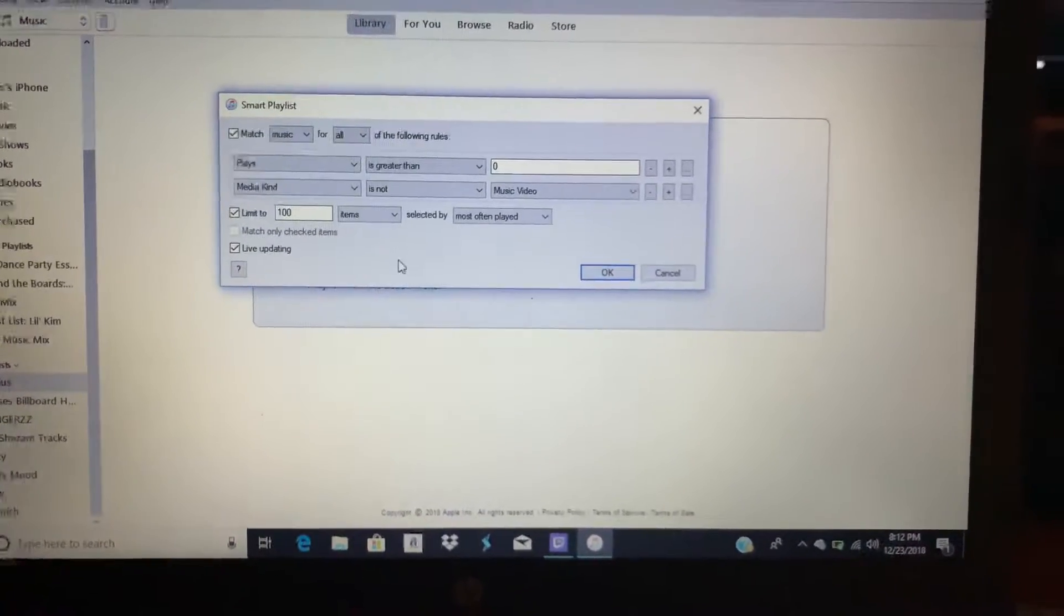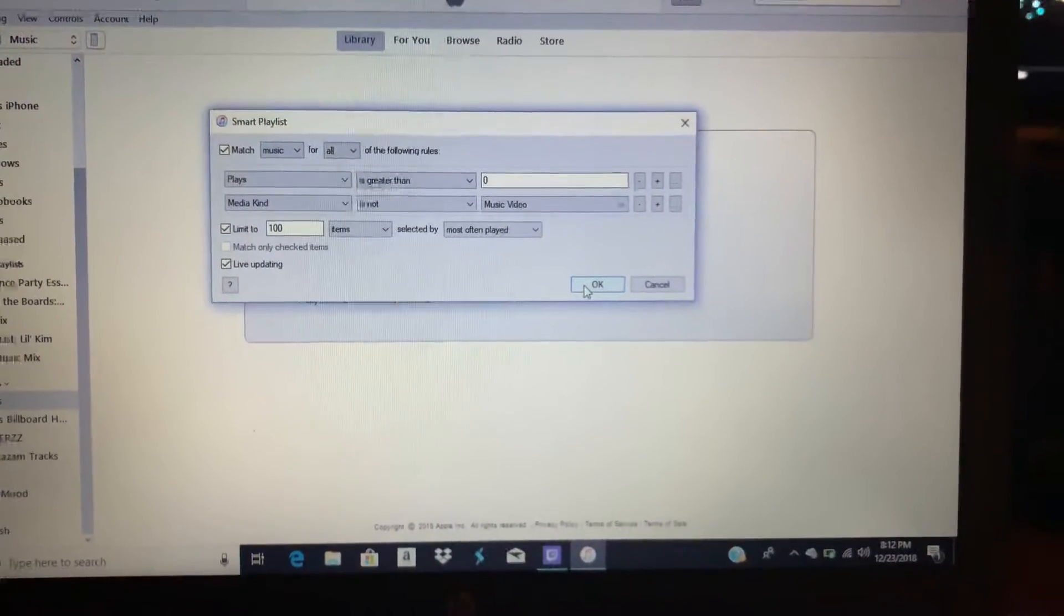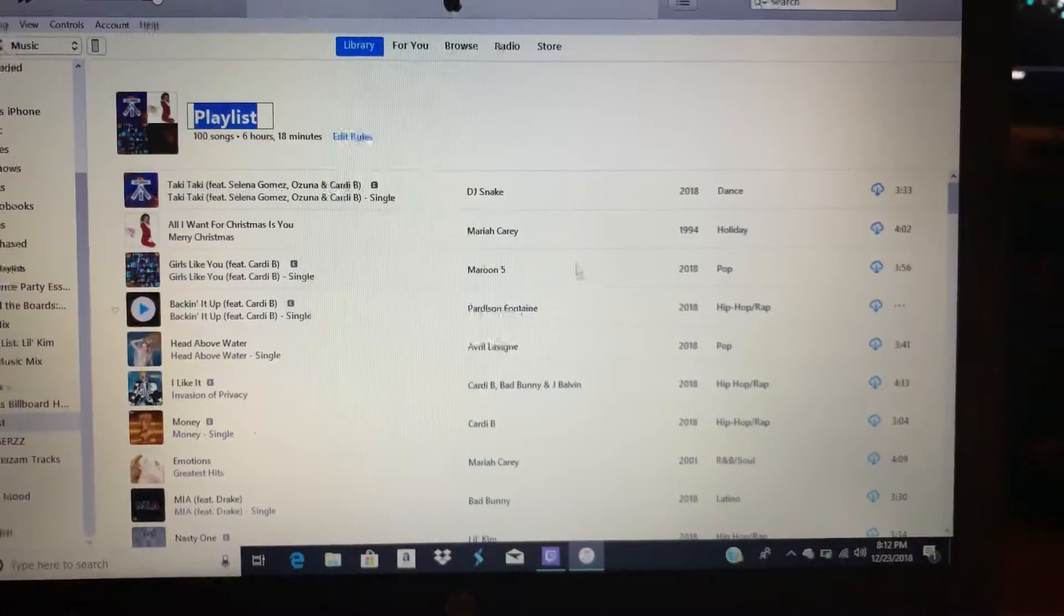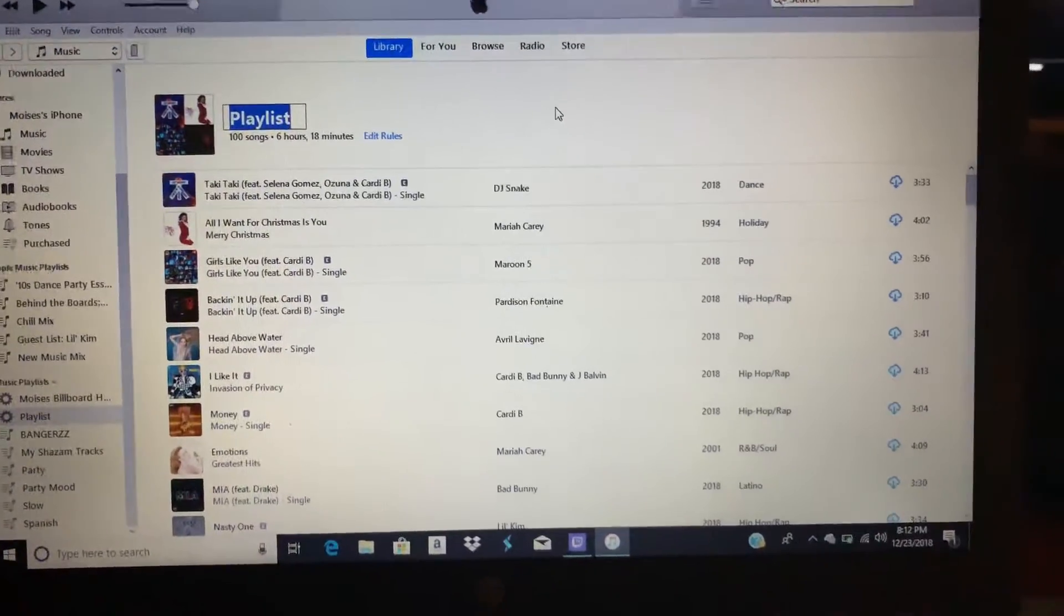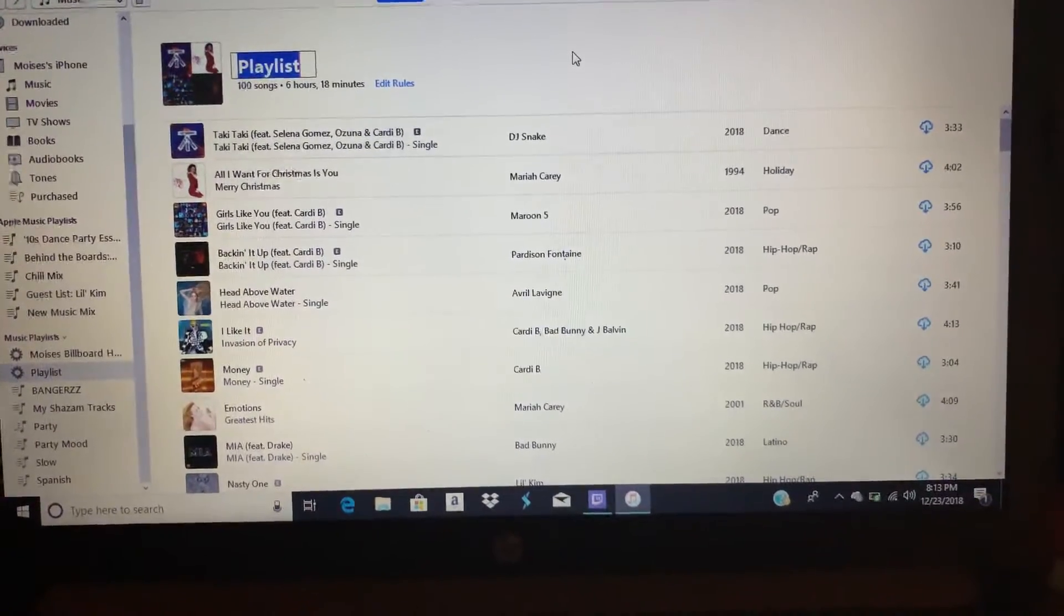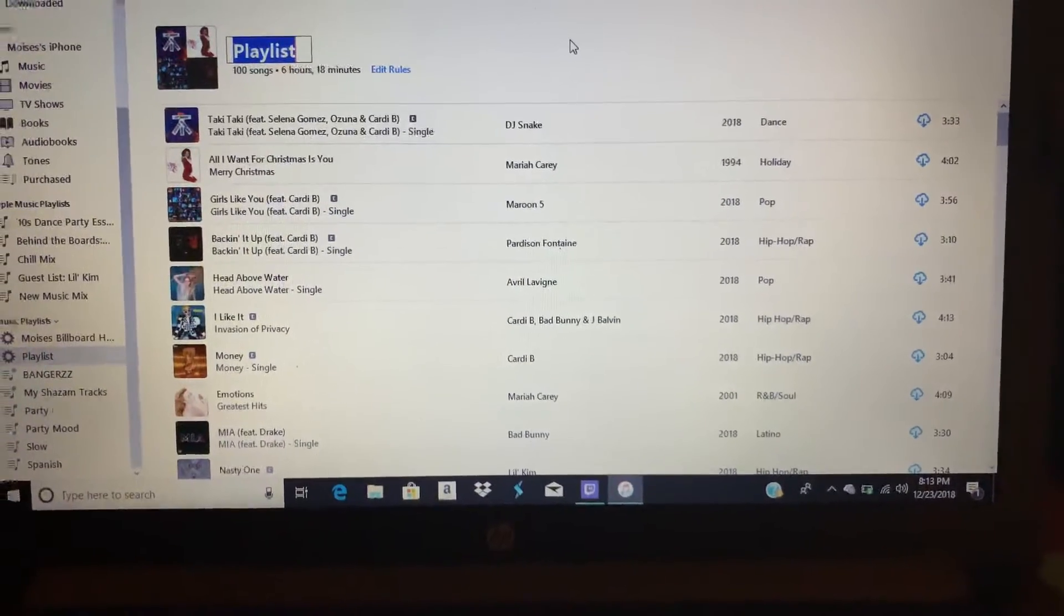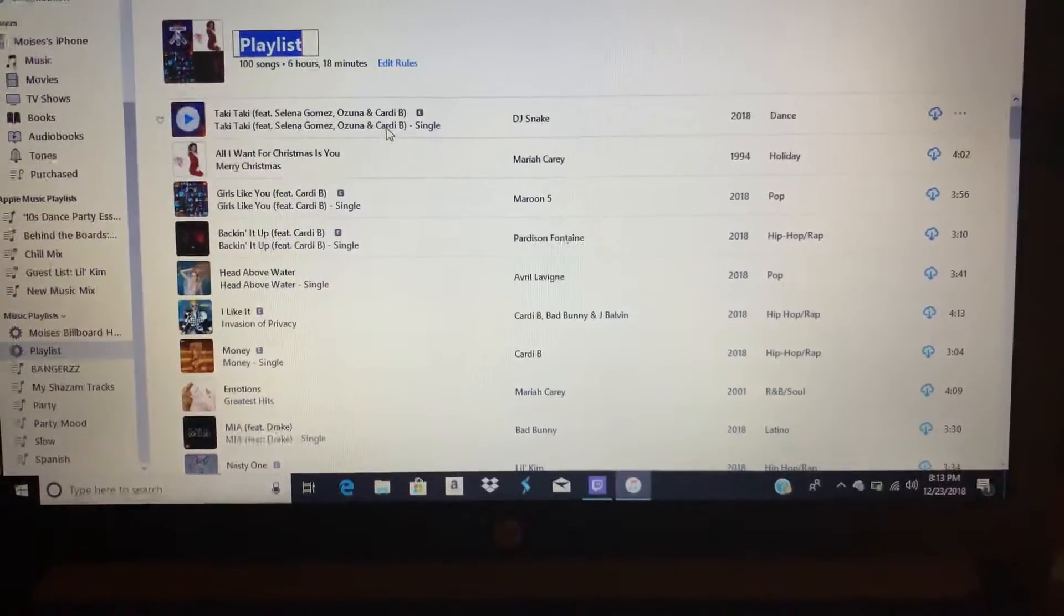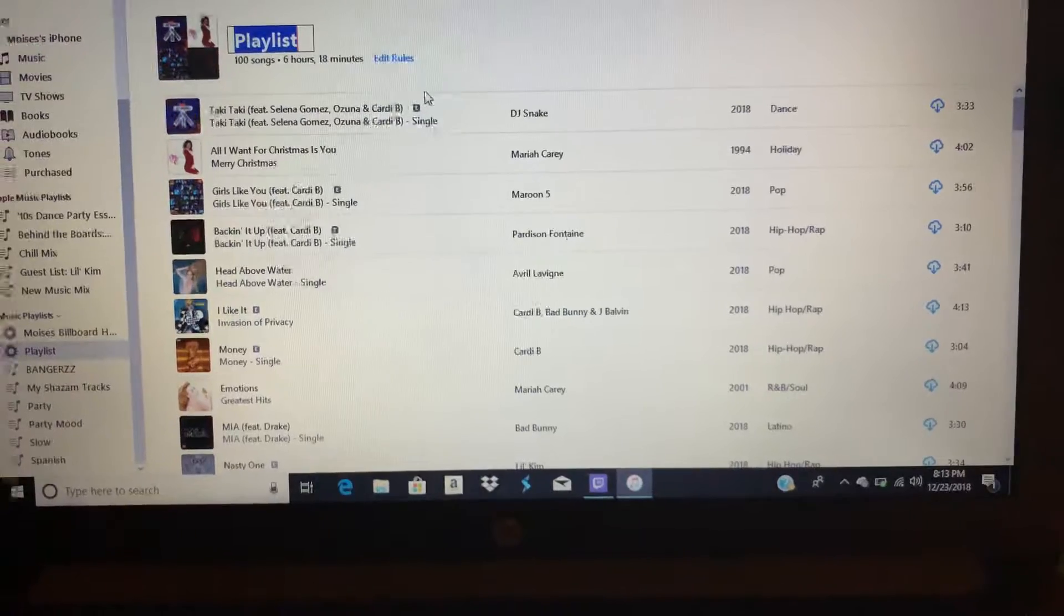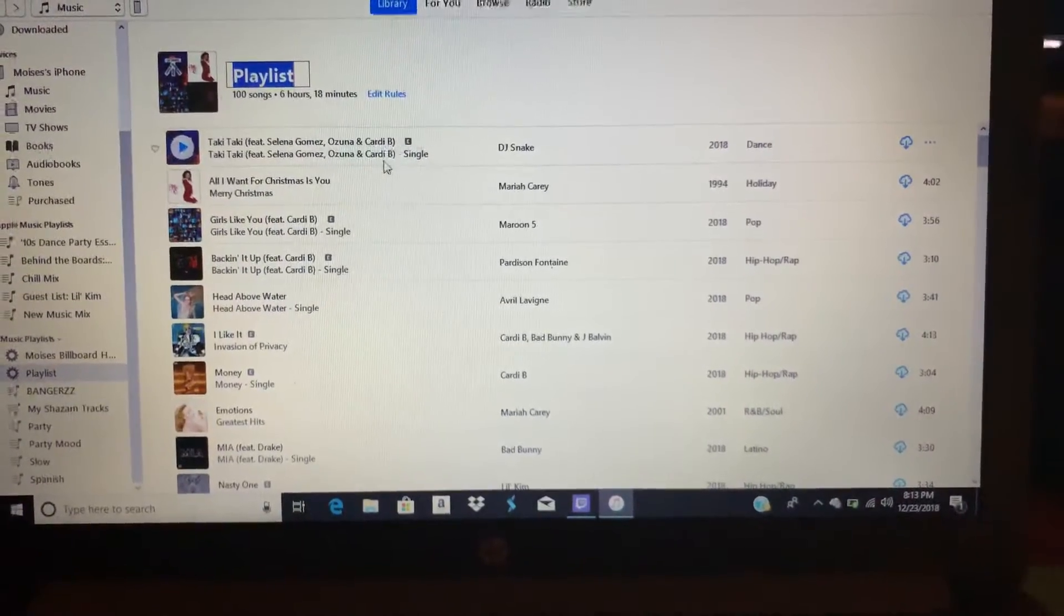For the live updating, press check and then press OK. Basically what it just did was go through your whole playlist, and the top song is the song that you played the most.